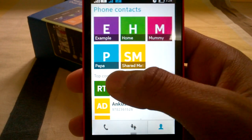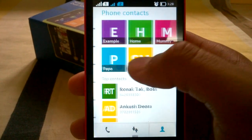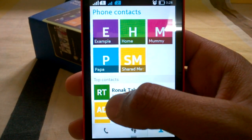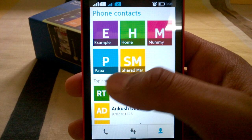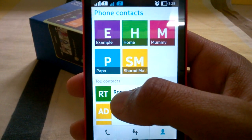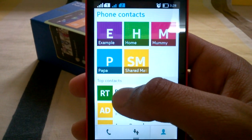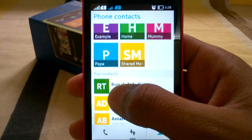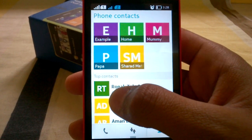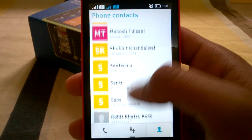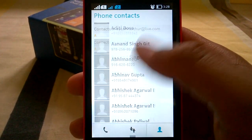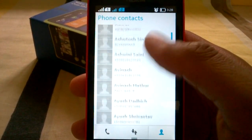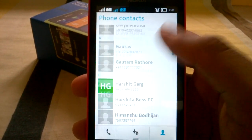Swiping towards the left, you will see the favorites and top contacts. Favorites are ones you have set manually — I have set my family members. Top contacts are based on how many times you have called those numbers. Swiping downward, you will see all the contacts.